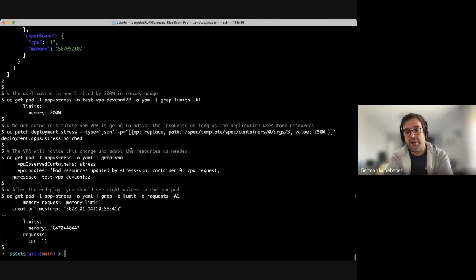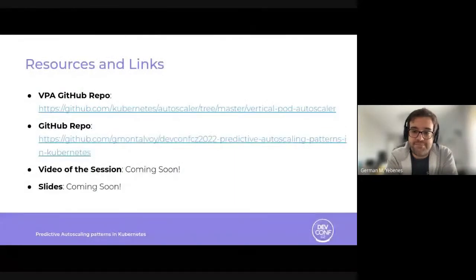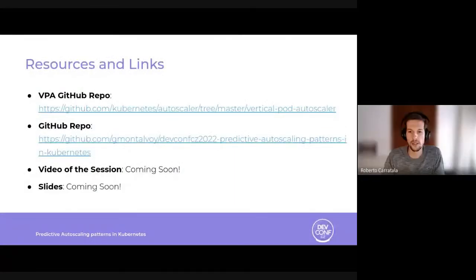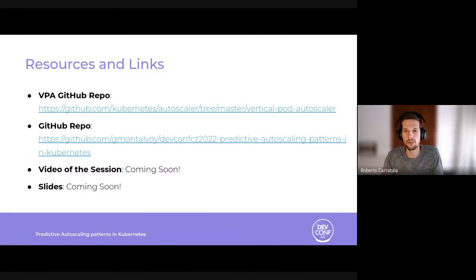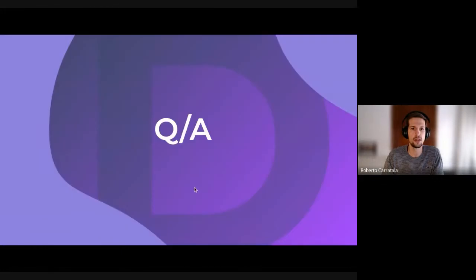That's all I have to tell about this demo. I hope you enjoyed it. Thanks for this awesome demo, Germán. You can also check the demo and run it in your own Kubernetes cluster — everything is in this GitHub repo. We will share the video of the series, the session recording, and the slides. And now we can open the Q&A.